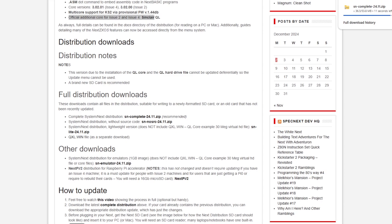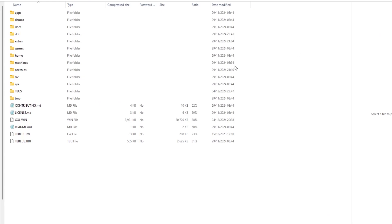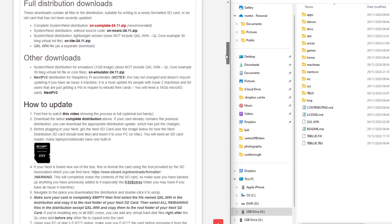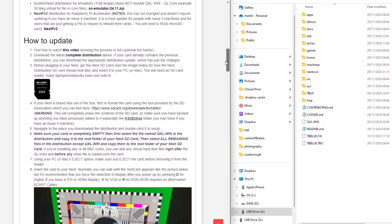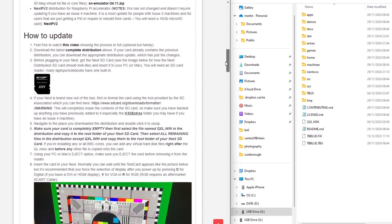So I'll do that, speed that up a bit. And then having downloaded it, I extract it onto my hard drive and then here's the information on how to update.